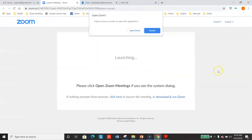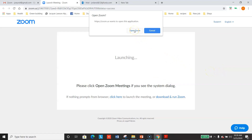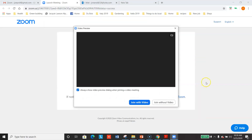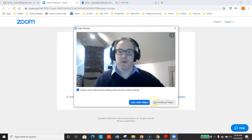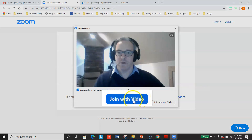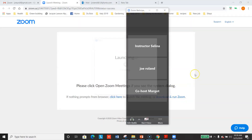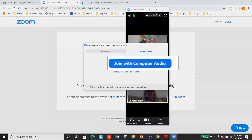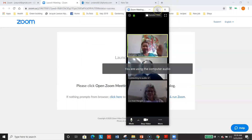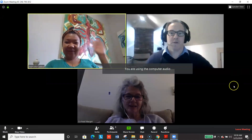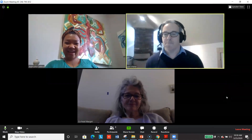And there's that screen I told you about. Since I have Zoom on my desktop already, I'm going to open Zoom. It's taking me to the meeting, and I do want to join with video. And I do want to join with computer audio. Hello, everyone. Hello. Hello. Good morning. Good morning.